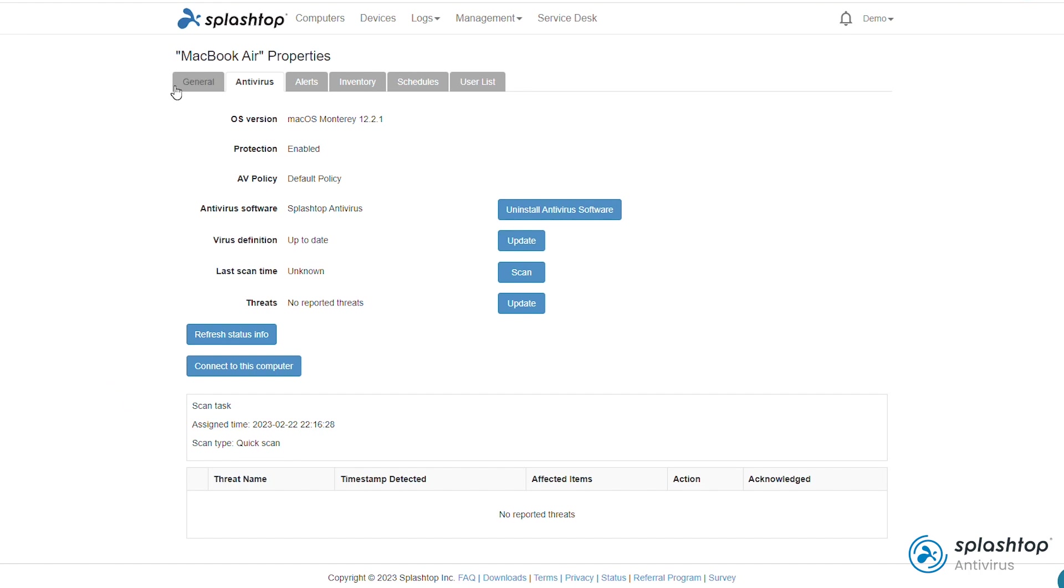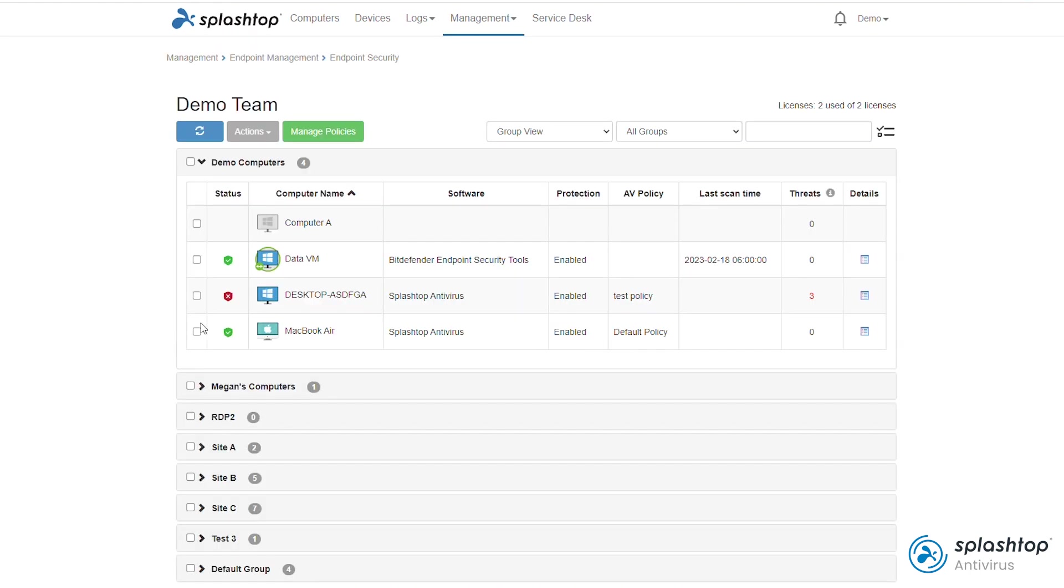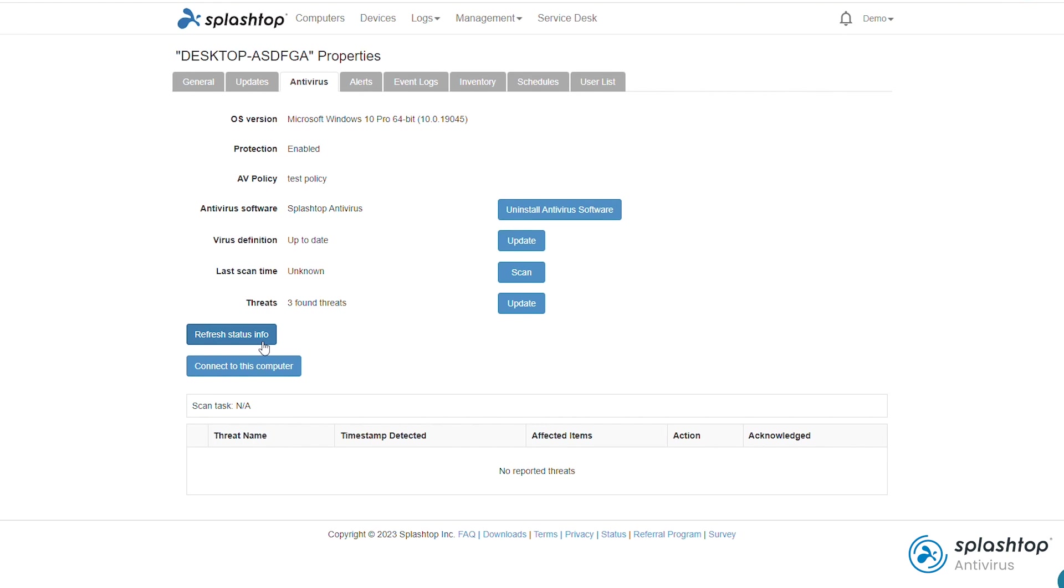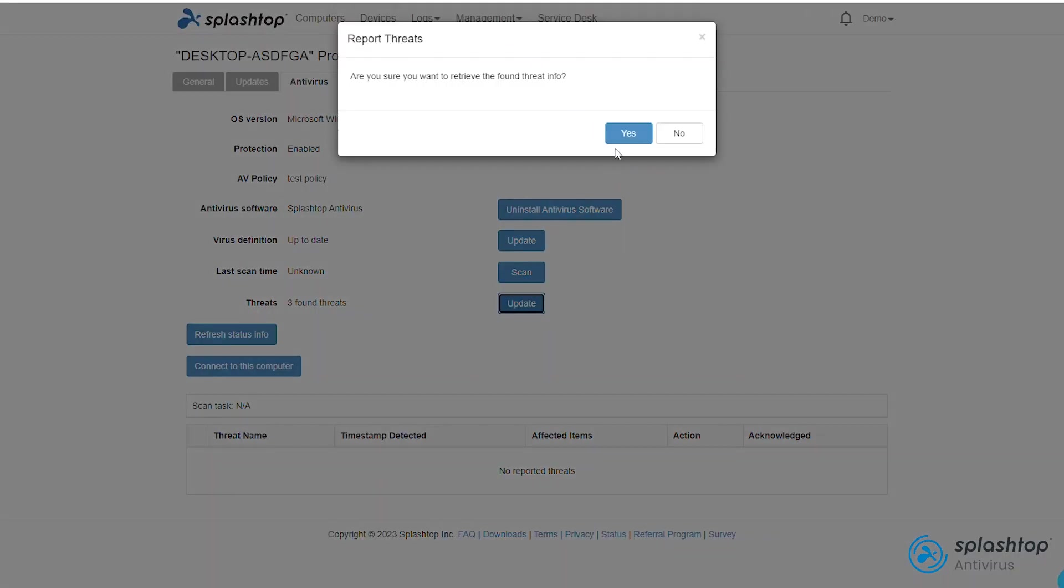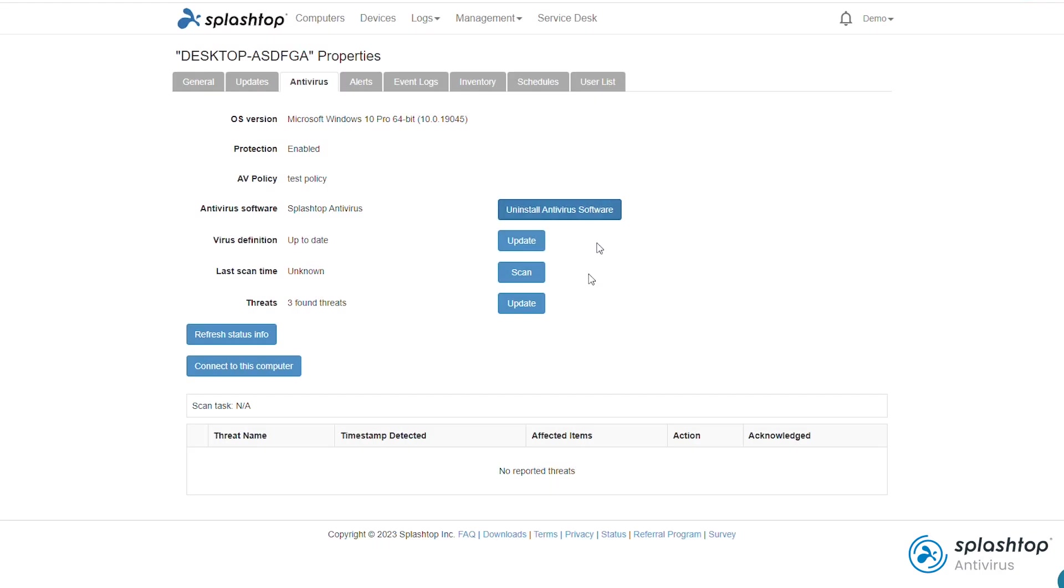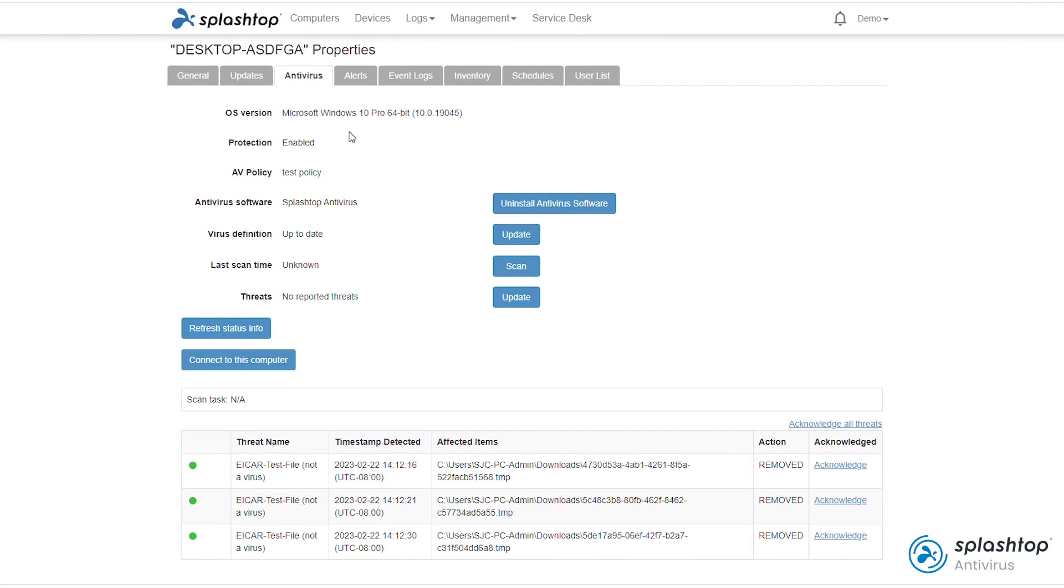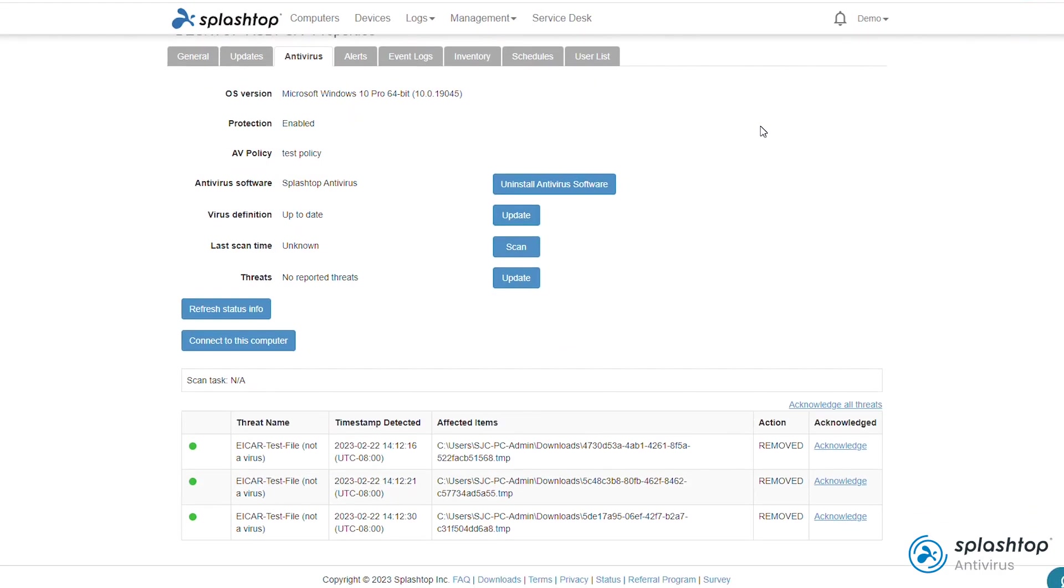Now, we're going to fast forward to viewing detected threats. The status shows a red shield indicating issues found and number of threats is displayed. If the threats aren't displayed yet, you can update the threat info.